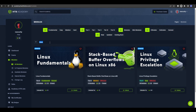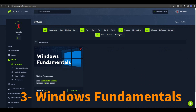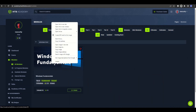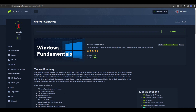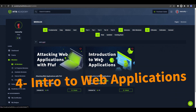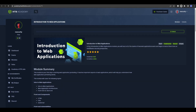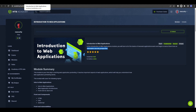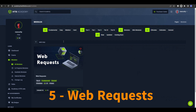The third free module is Windows Fundamentals. Let me open it in a new tab — you can check the details yourself. This module covers the fundamentals required to work comfortably with the Windows operating system, which is very helpful if you're not familiar with it. The fourth module is Introduction to Web Applications. If you check this module out you will learn all the basics of how web applications work and begin looking at them from an information security perspective.